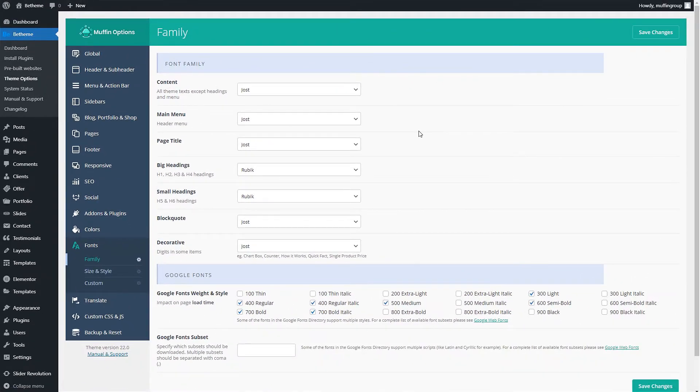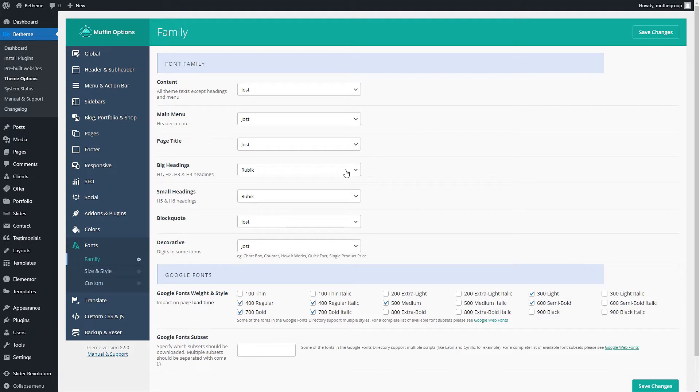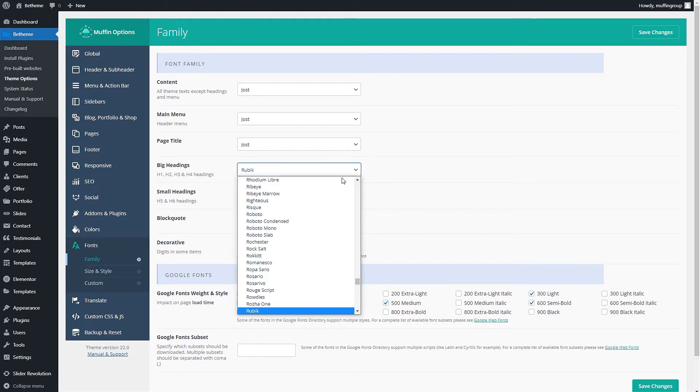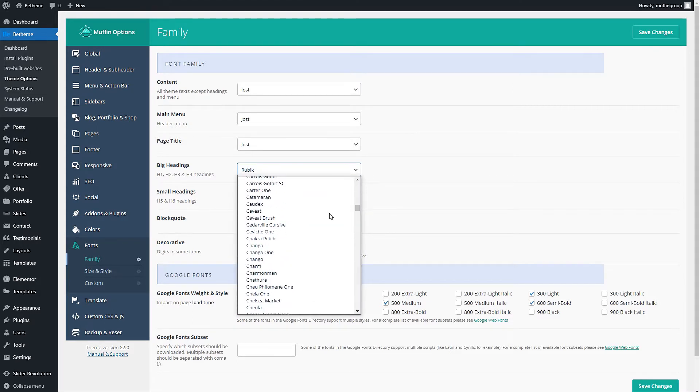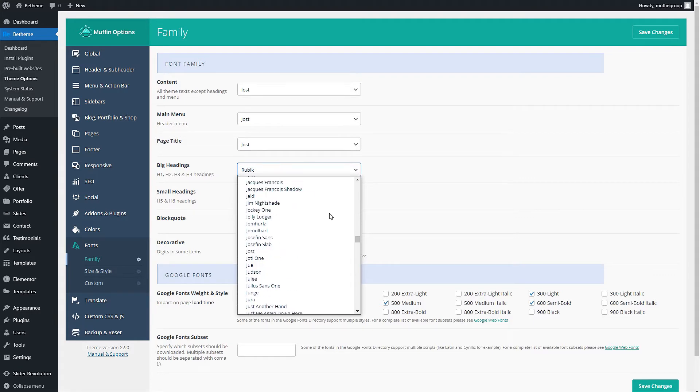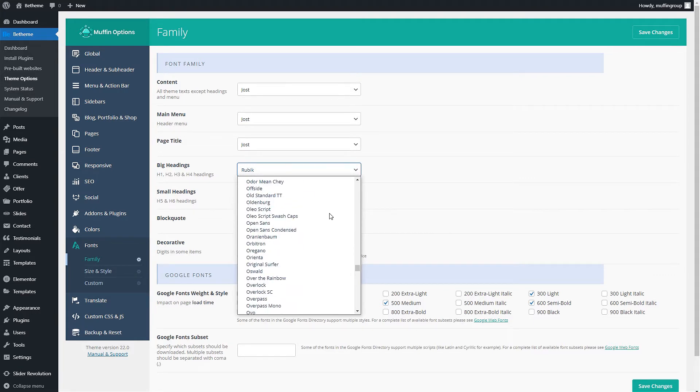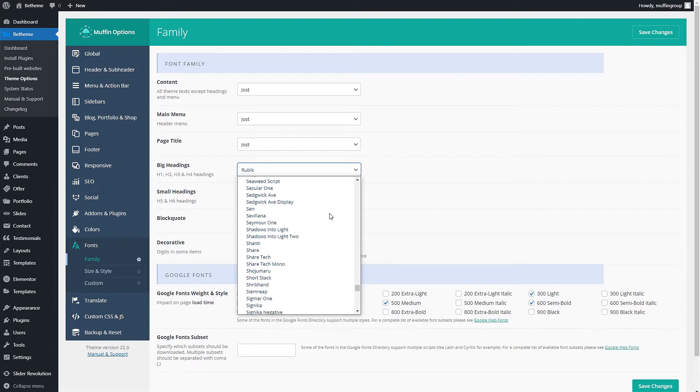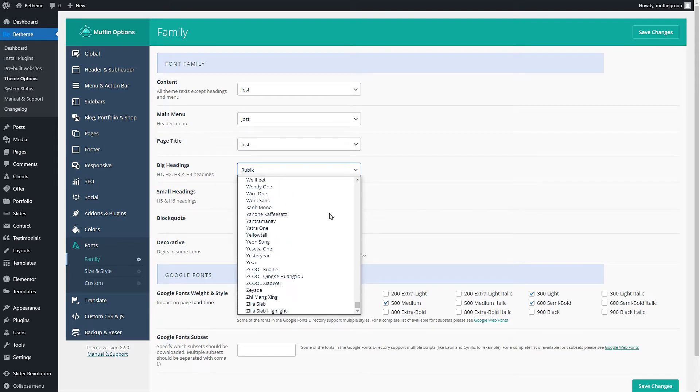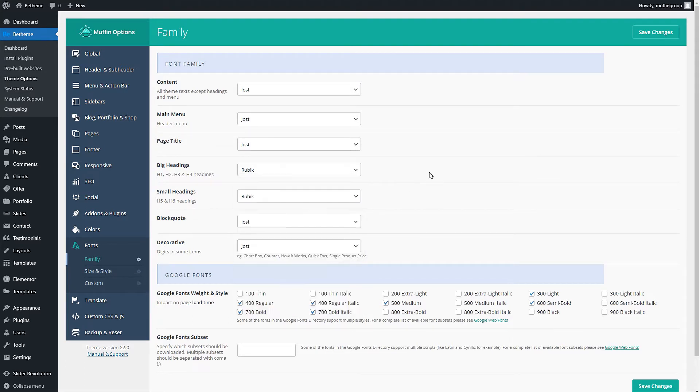Here you can change the typography for your entire website. The fonts you can choose from are loaded using the Google Fonts API. If you do not want to load these fonts from external sources or you want to use a font that is not in the Google Fonts repository, you can add them to your media library and use the custom font option.